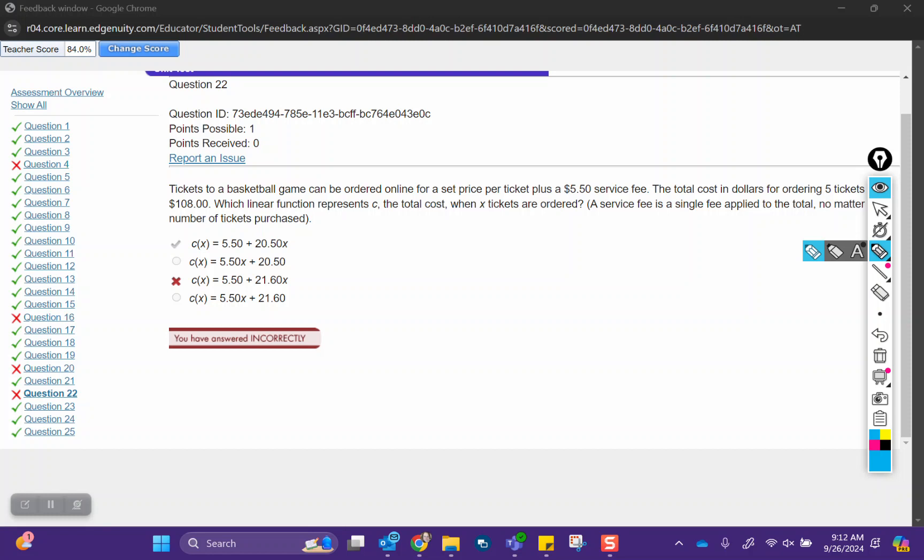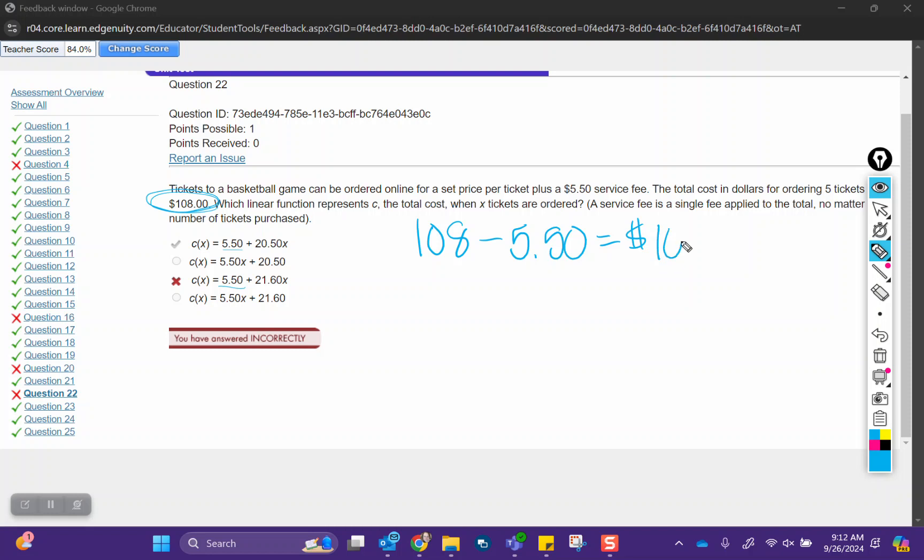In this case, you do have the $5.50 correct, that is that initial fee. But what we have to remember is that in our total cost, that fee is in there. So the first thing we have to do is subtract out $5.50, and that's going to leave us with $102.50 that we spent on tickets. Now we're going to do $102.50 divided by 5, that's going to give us the cost per ticket.